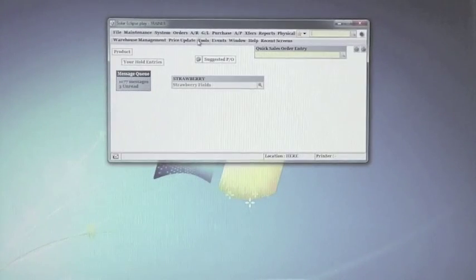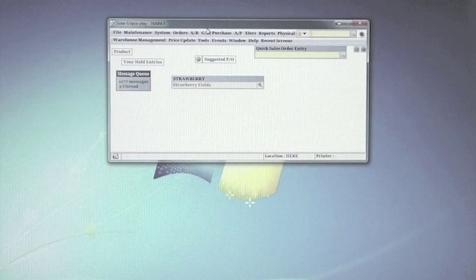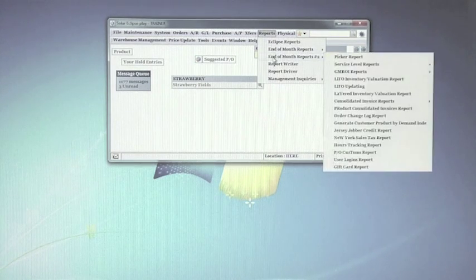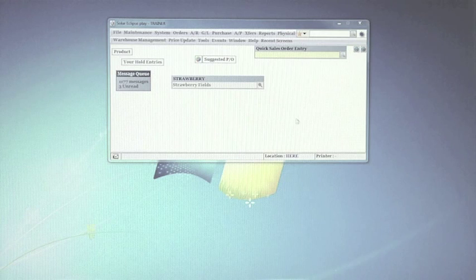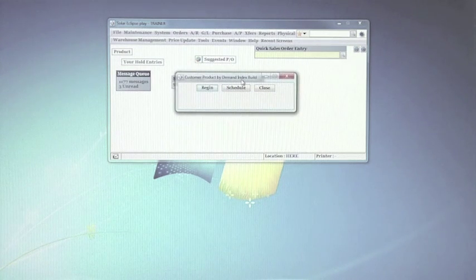In Solar as well, you can turn on the Customer Product Demand Index by going to Reports, then End of Month Reports, to generate Customer Product by Demand Index. When you click Begin, it will go ahead and populate the reorder pad for all of your customers. Thanks for watching the tip of the day from Xerion on Epicor Eclipse — how to use the reorder pad in Solar and e-term.